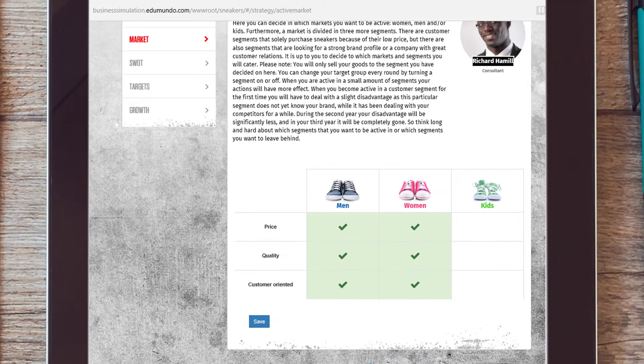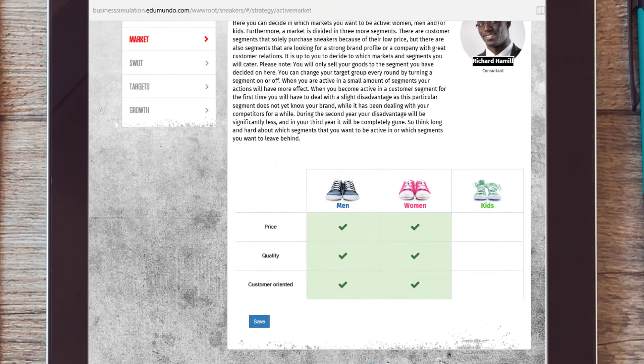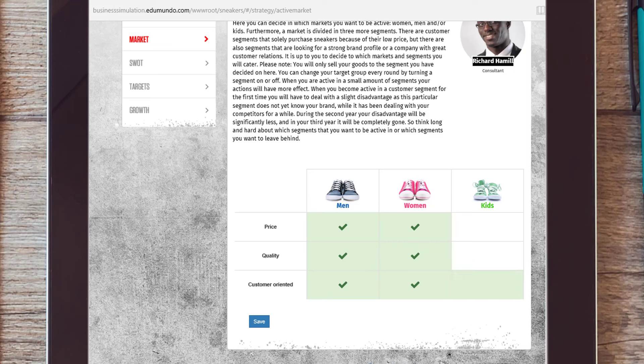Think about the different market segments your company will appeal to. Note that the more market sectors you are trying to address, the harder it will be to deal with all those different segments properly since there is missing a clear focus.